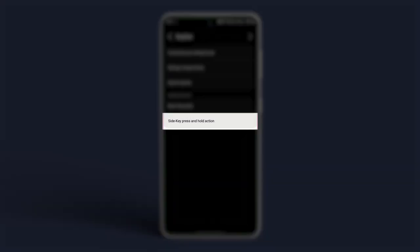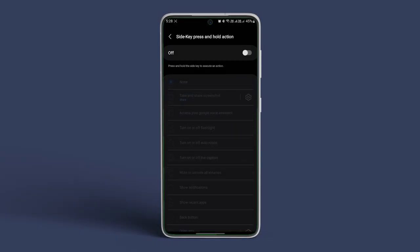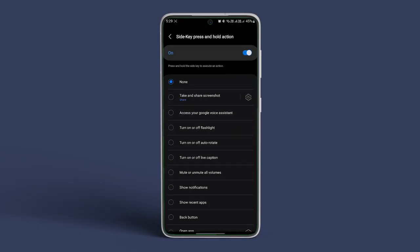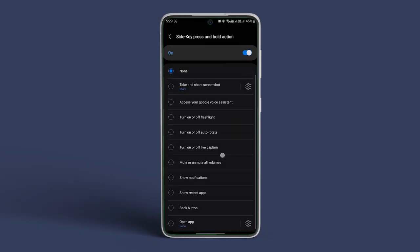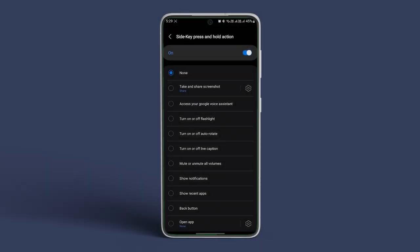Tap on side key press and hold action. Turn it on. Choose any of the available actions that you prefer. We have selected the Google Voice Assistant instead of Bixby for the side button.